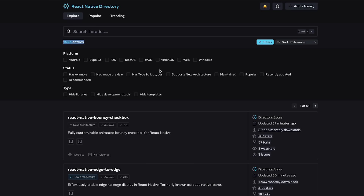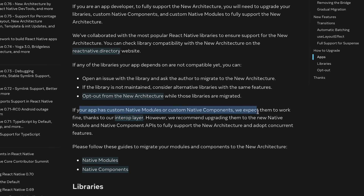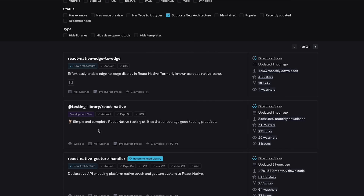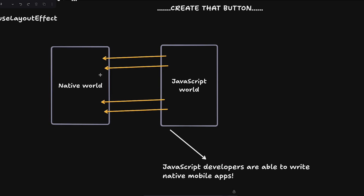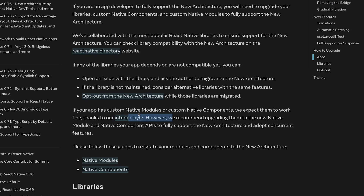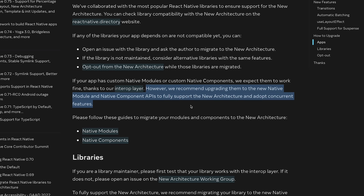React Native Directory lets you filter for new architecture support: out of 1,523 entries, 903 already support the new architecture. For existing custom native modules or components, they've created an interop layer that essentially acts as a no-op bridge — routing JavaScript API calls to the native world correctly. That said, there's always overhead with interop, so upgrading to the new native module and component APIs is recommended.